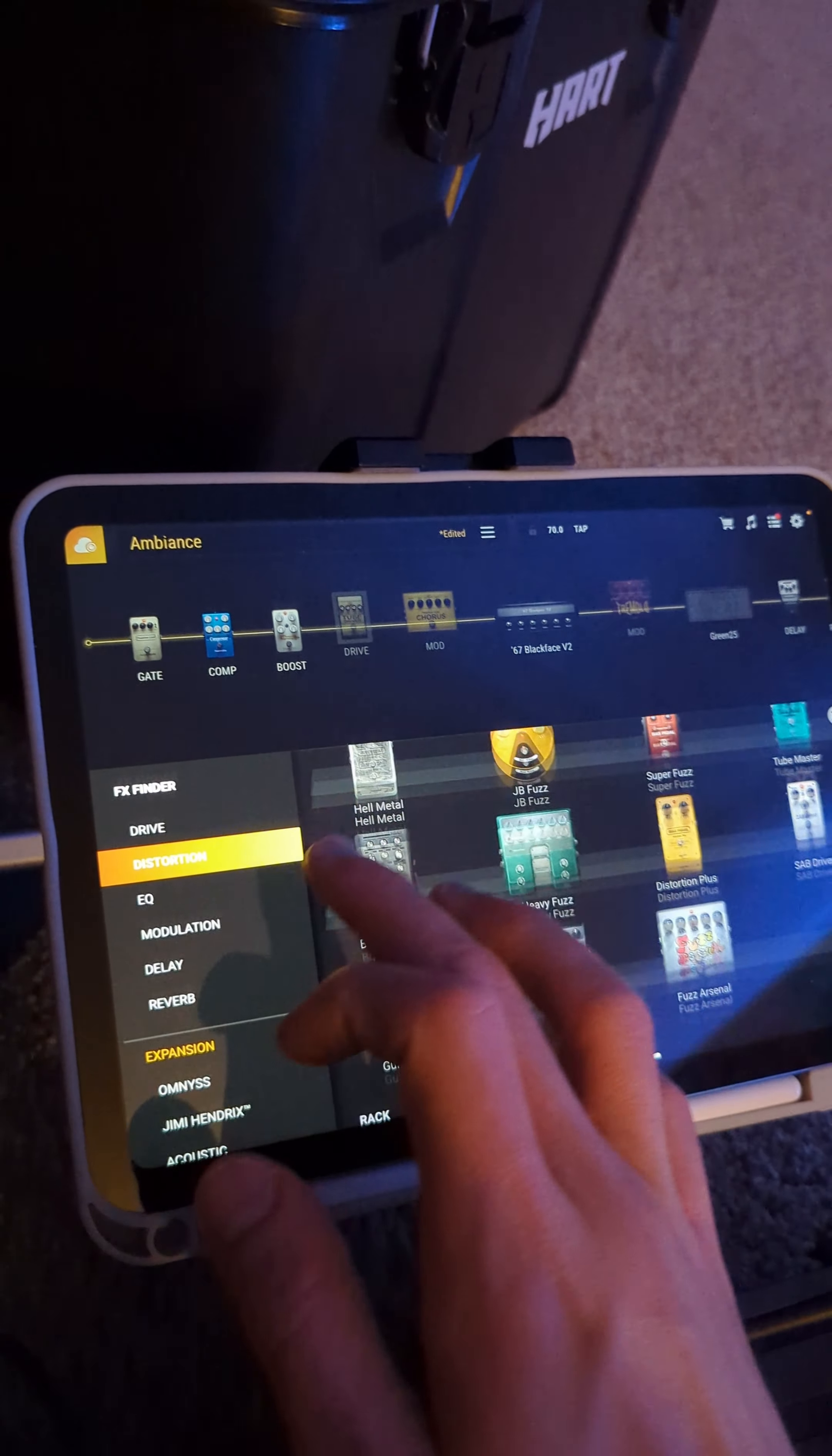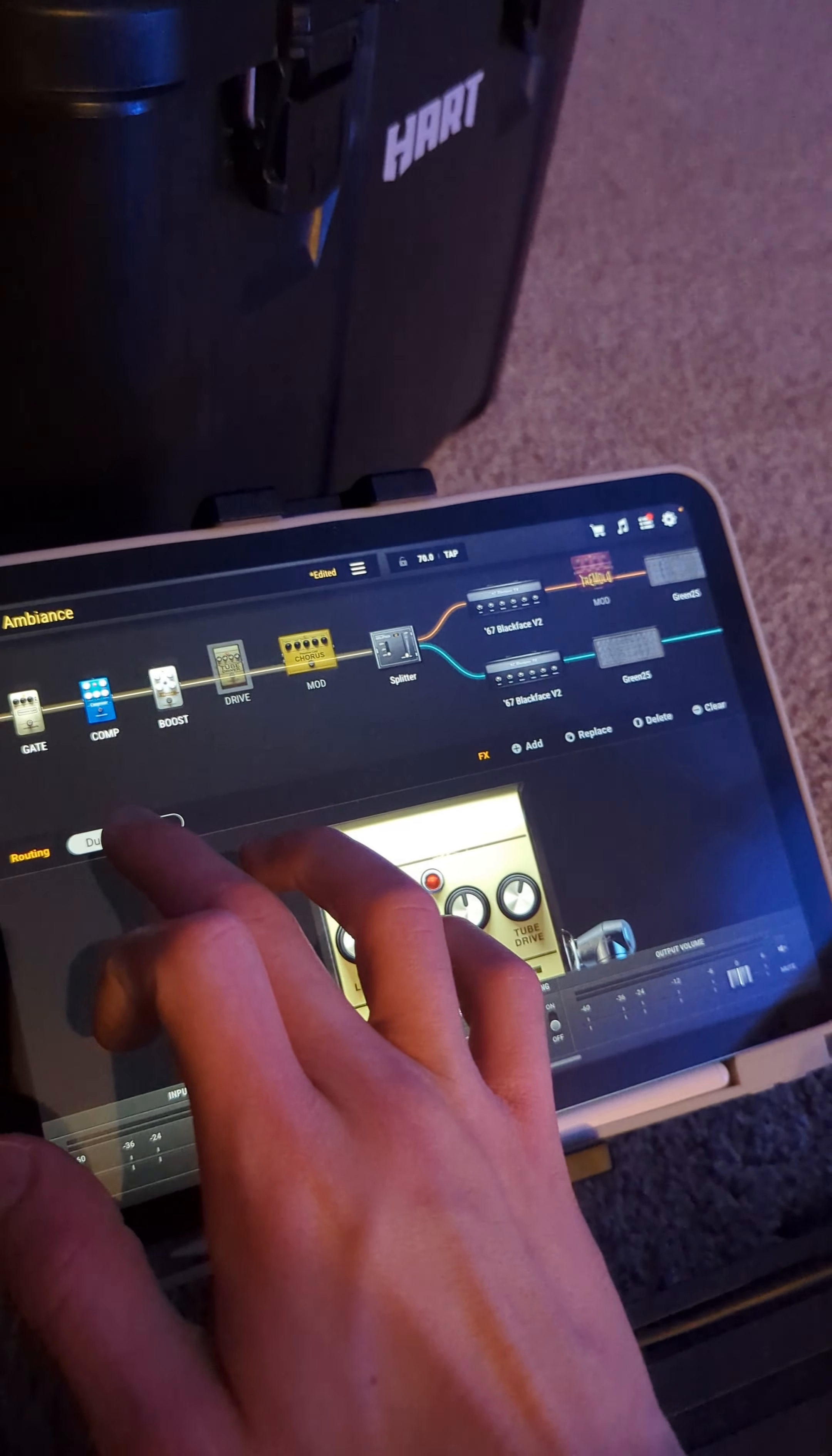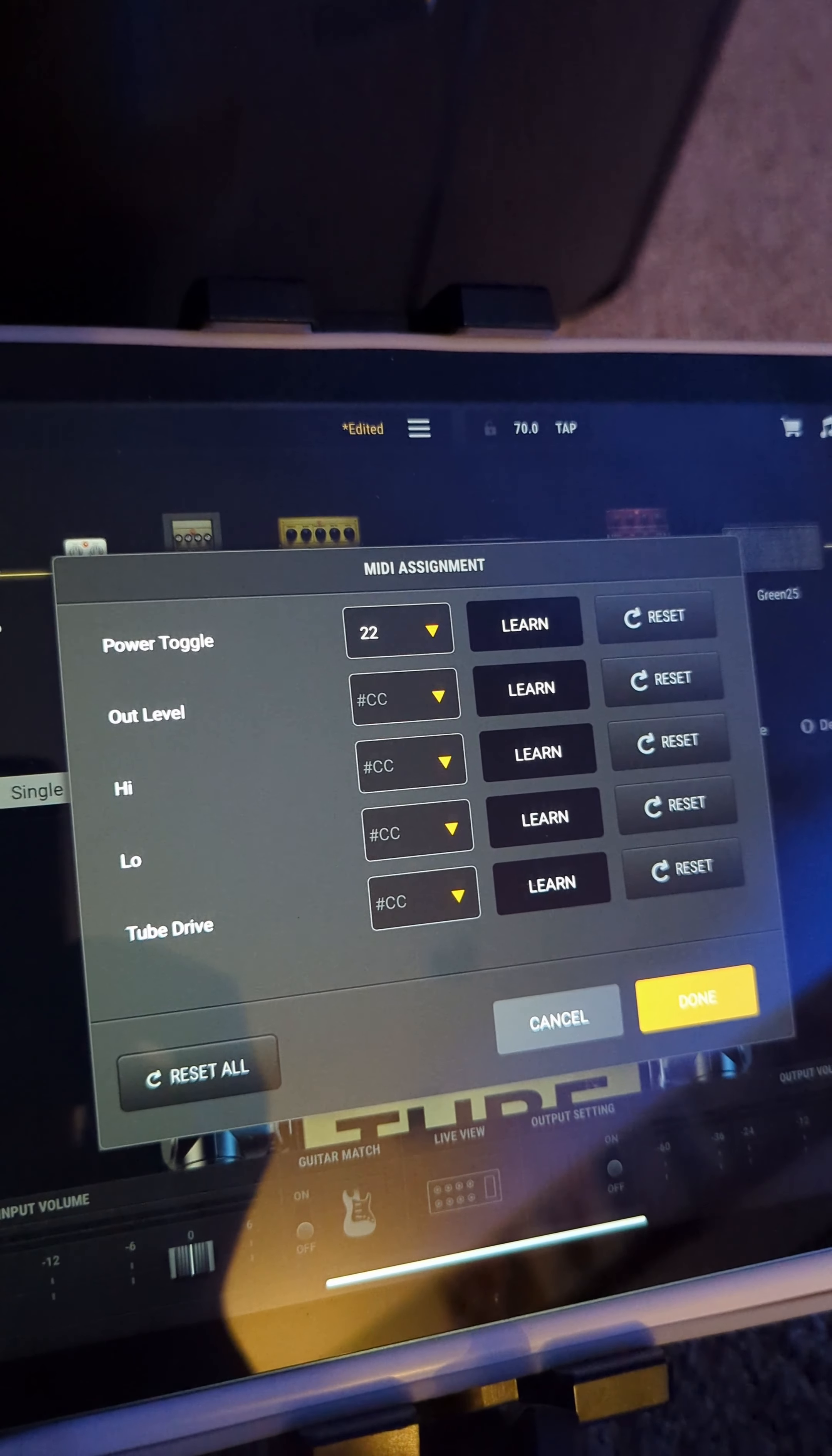I find the interface to be pretty intuitive on this. You can drag and drop effects around, build things like mono or stereo rigs, and do kind of whatever you want. You can also program it to take MIDI commands, which is really how this whole pedal board works.